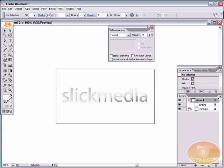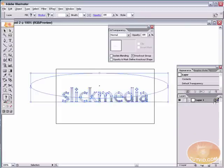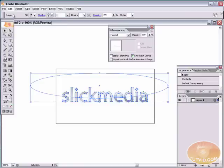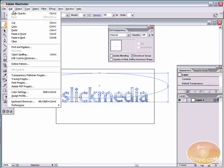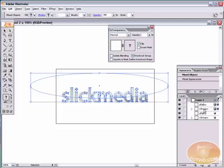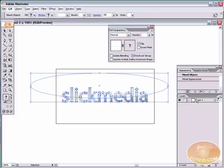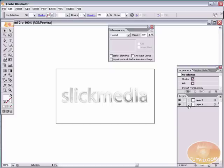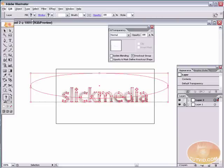The last thing we're going to do is create a reflection. So we're going to select this layer. We're going to go Edit, Copy, and Edit, Paste in Front. So now we have an exact duplicate of both of these. We're going to select both of these. Actually, I'm going to create a new layer first, and I'm going to unlock that layer. I'm going to select both one group and one path and just drag them and drop them onto layer 2. I'm now going to lock up layer 1. I'm going to select layer 2.